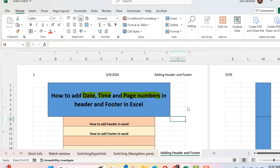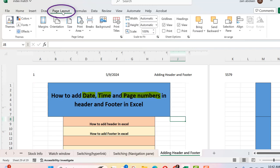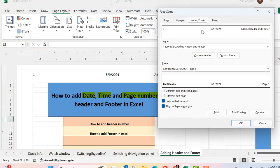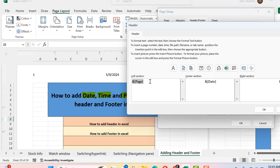One more thing — if we go to the Page Layout tab and use that option, it is more flexible. Adding header and footer via Page Layout is more flexible because I can easily go to the Custom Header option and do whatever I want easily.